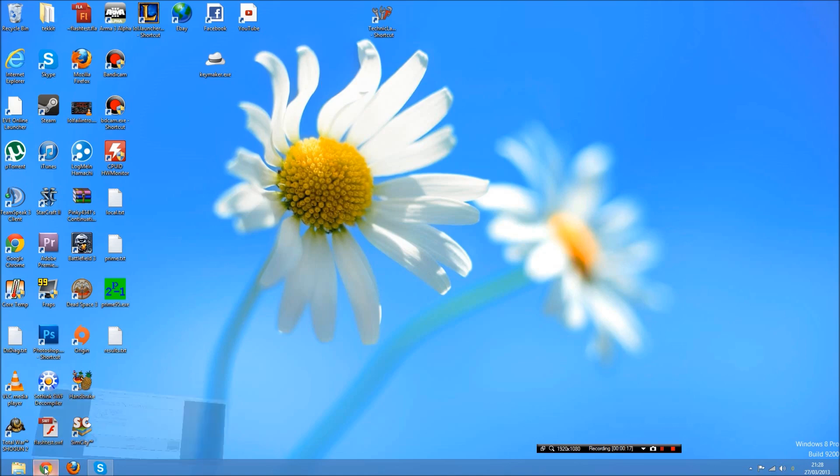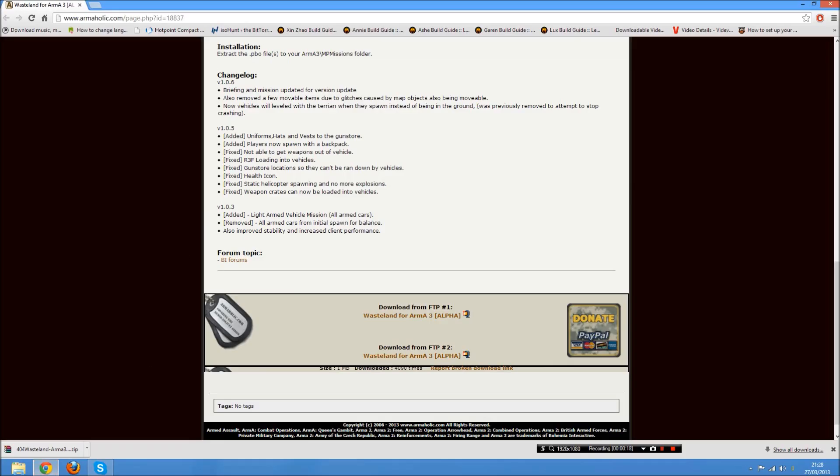So what you want to do then, you want to go to Google Chrome or whatever browser you're using and you want to go to this website here. It's www.armaholic.com. It's got loads of mods on here. Donate, help them out if you can. This one in particular is the Wasteland mod. The link will be in the description.